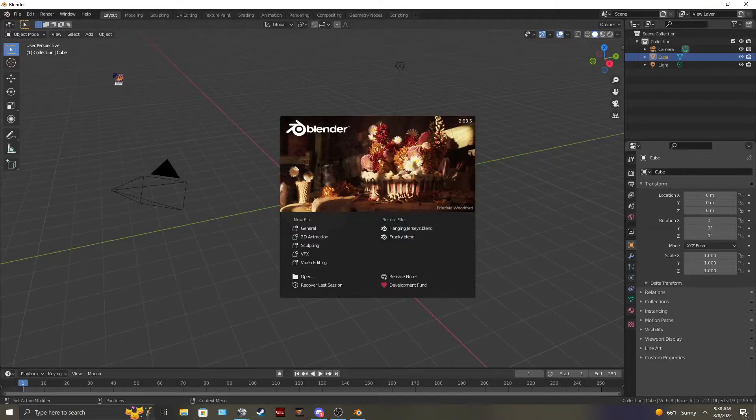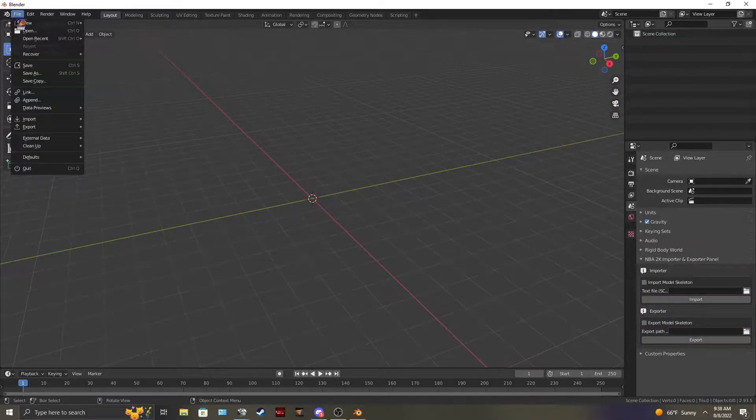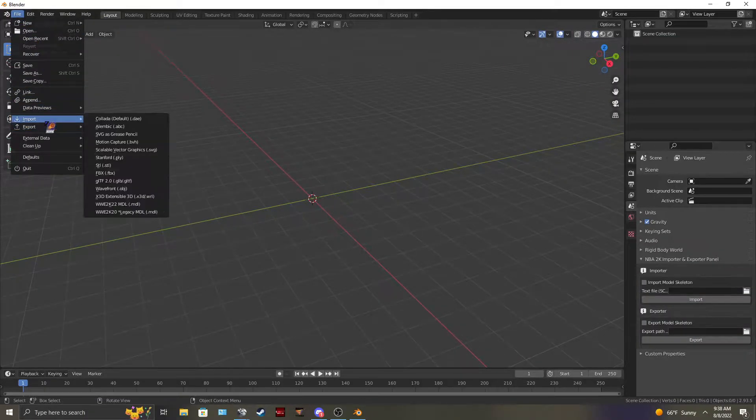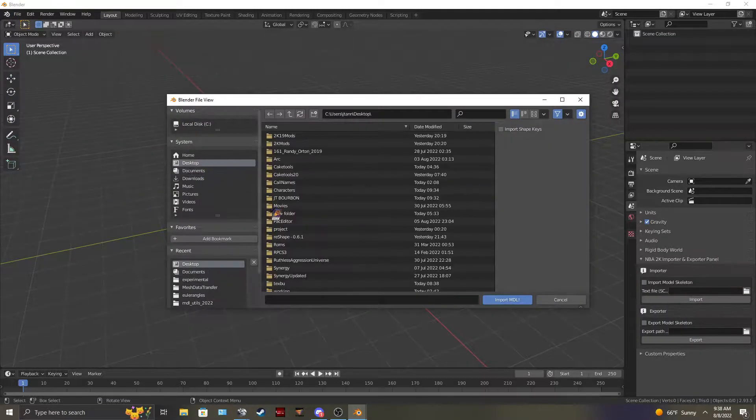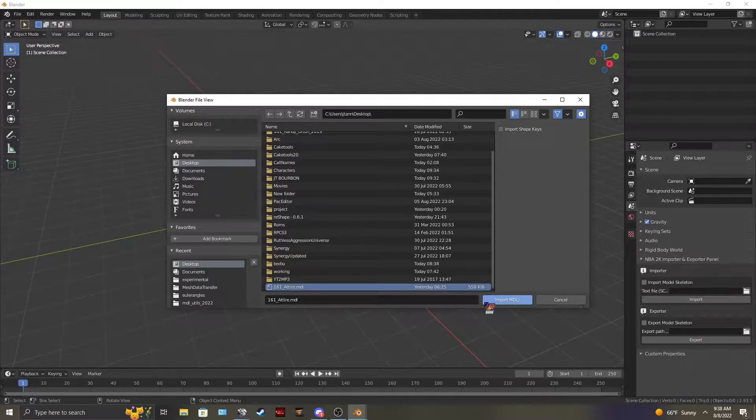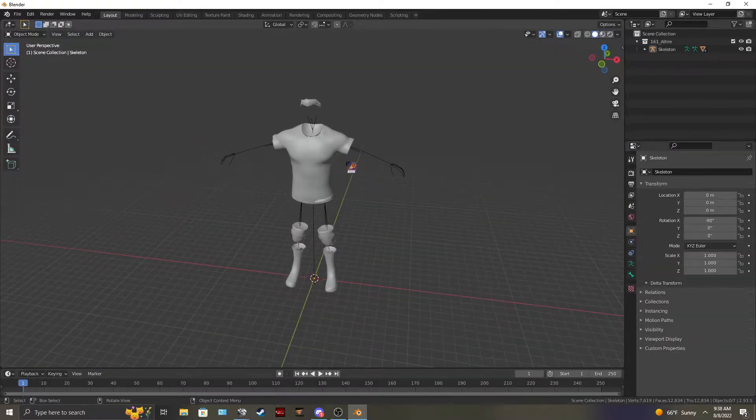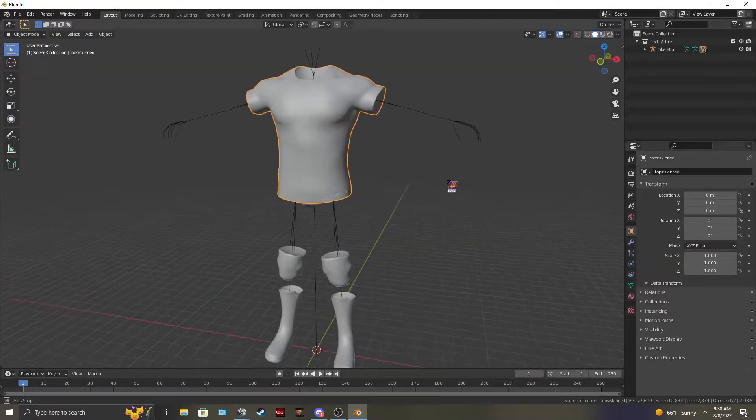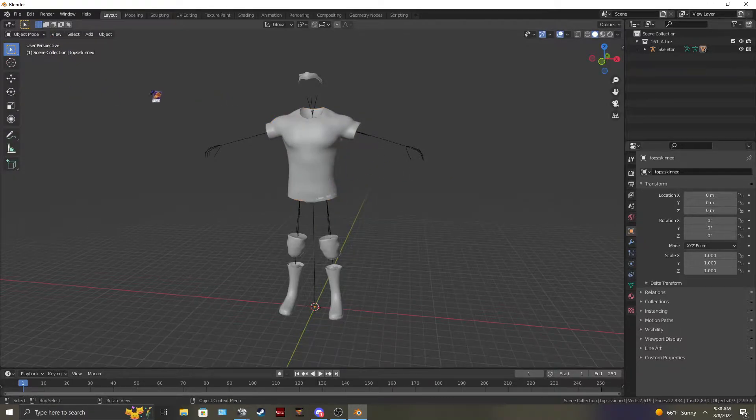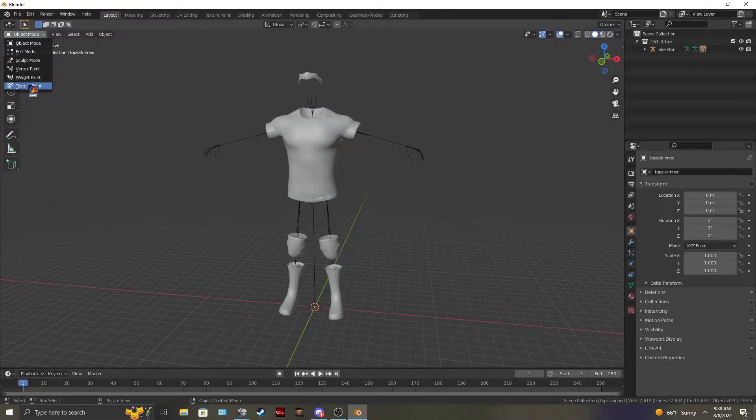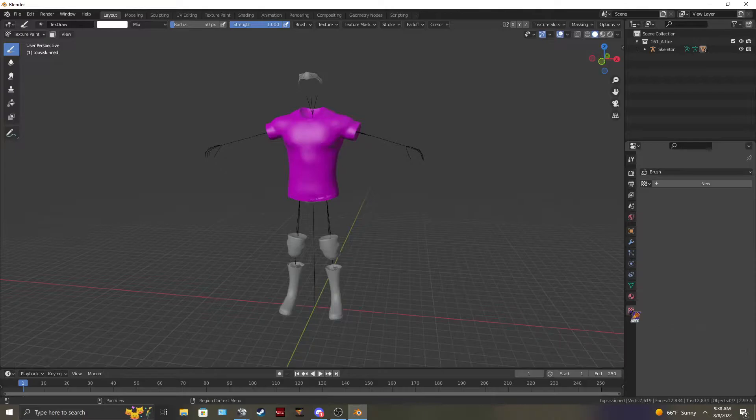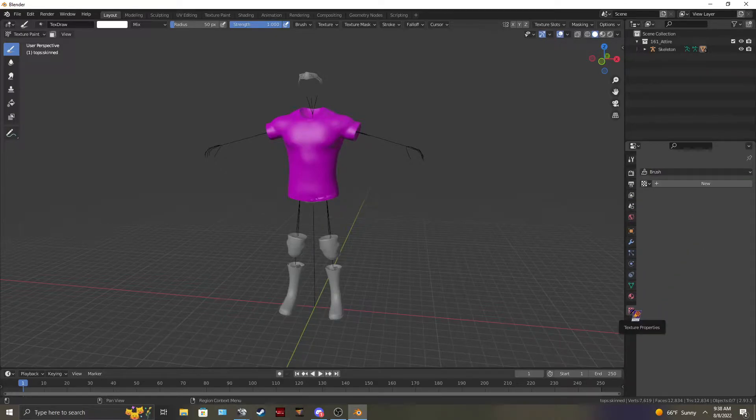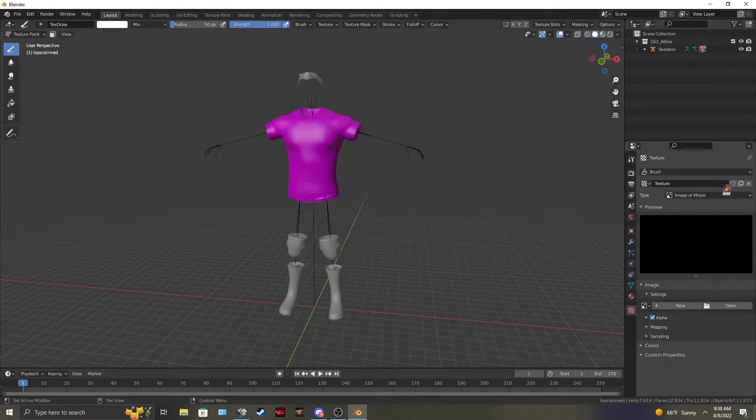We're going to first import our attire MDL that has the item you want to texture edit, which in this case it would be the shirt for me. Then first thing we're going to do is not select the shirt. We're going to go to texture paint. And then after you go to texture paint, you're going to go to texture. Right here. Texture properties. Make sure it's on brush. Select a new image. Go to open.